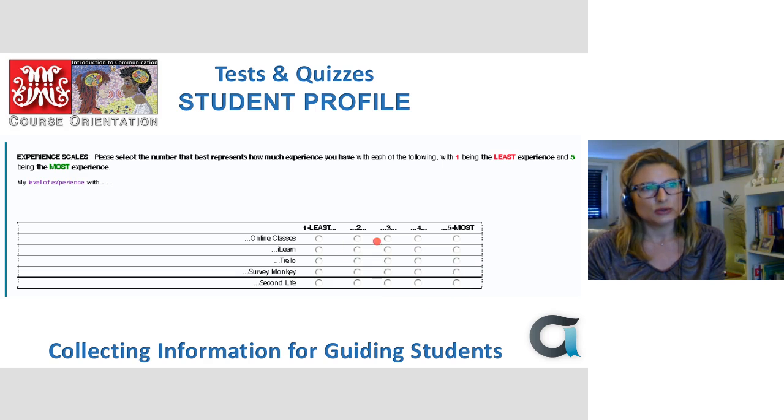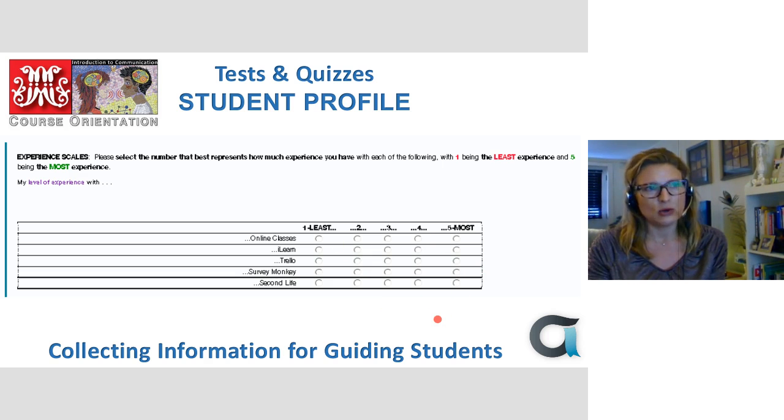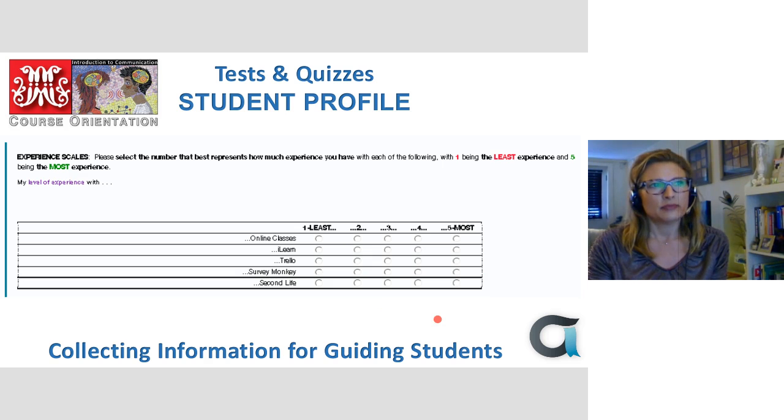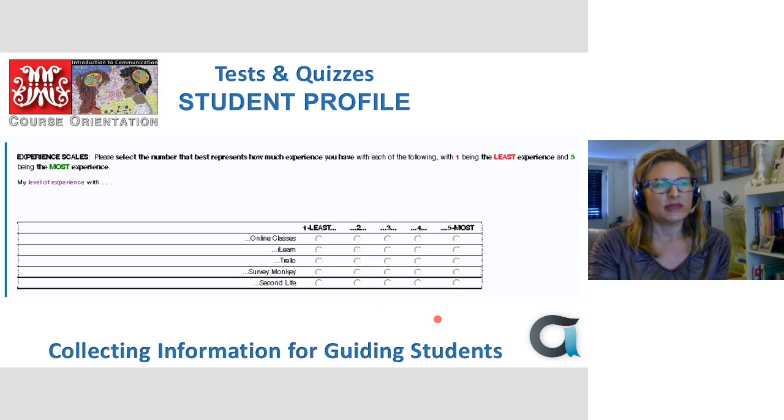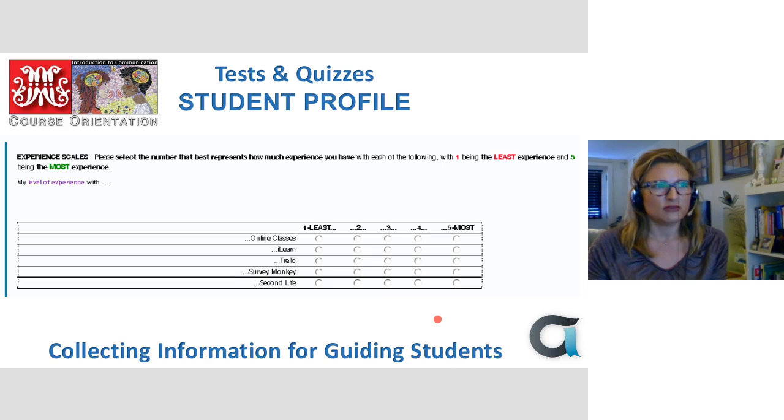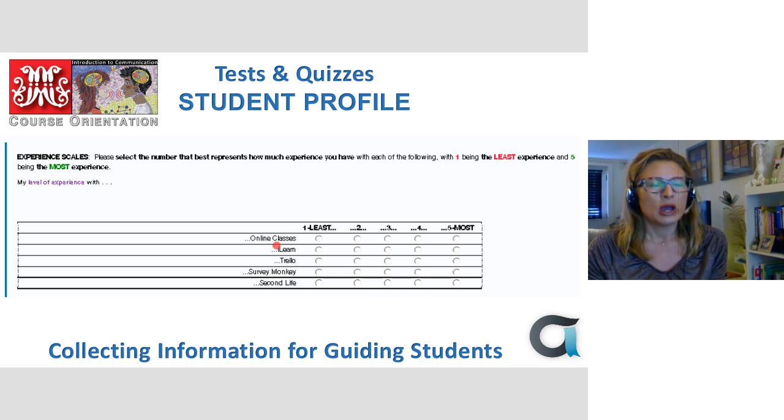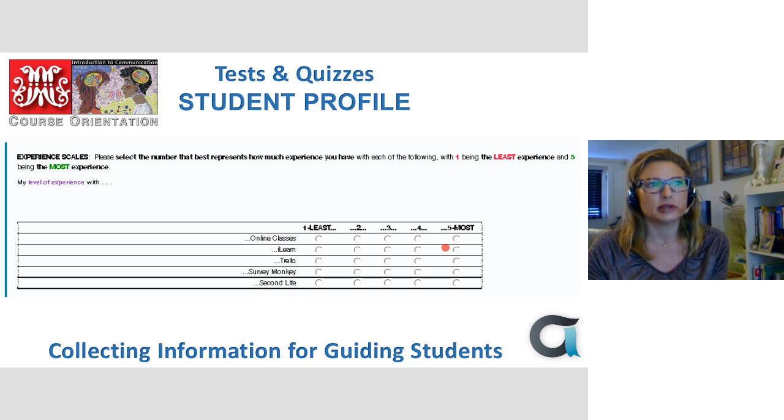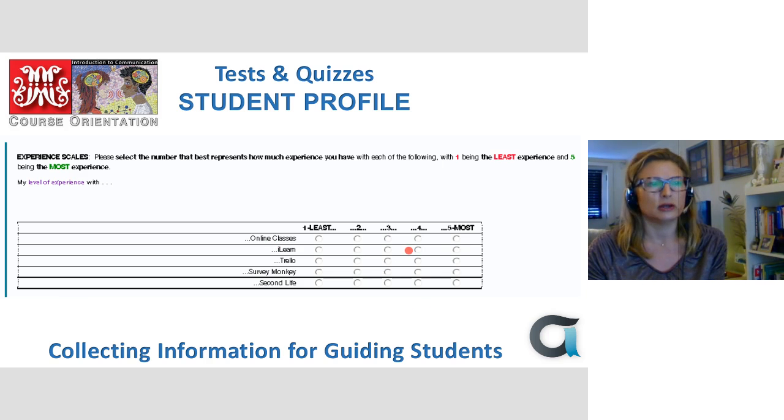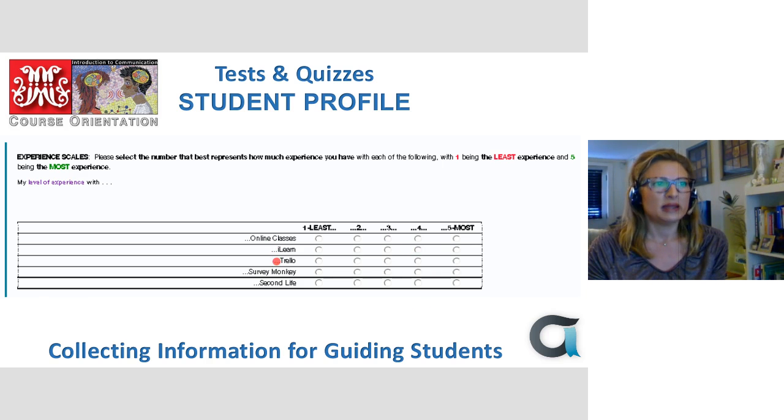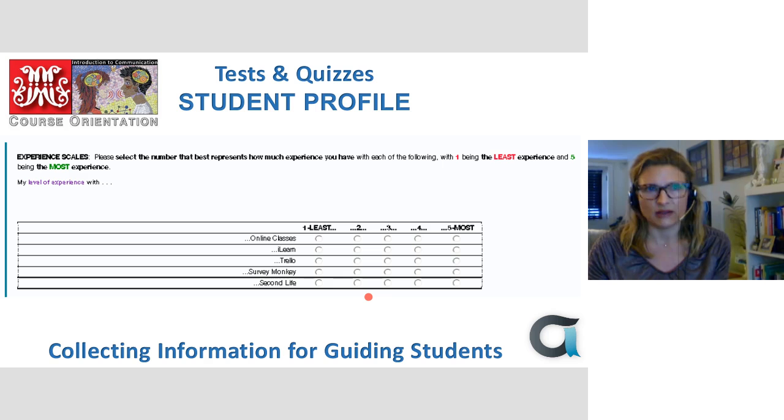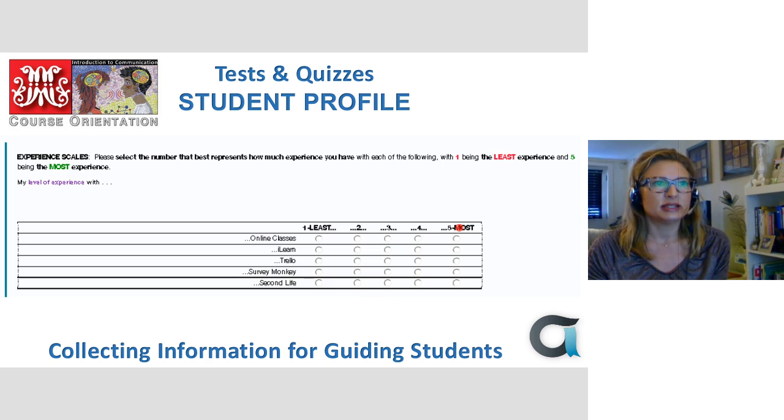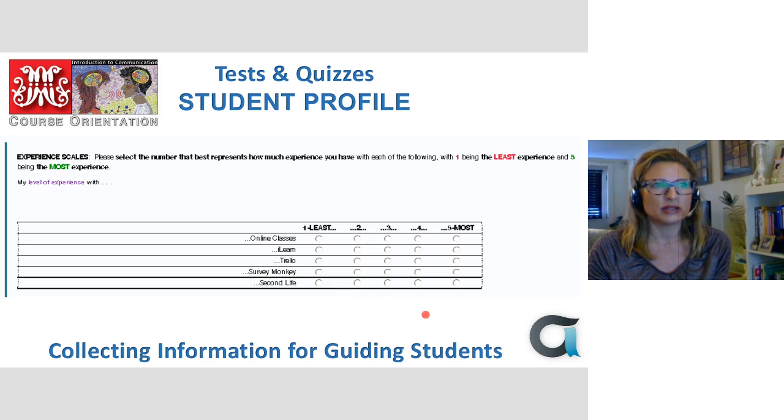I also use the matrix for the scale of, it's a Likert scale, from least to most, right? And then they each have a certain value. So I want to know how much experience they have in online classes. How much experience do they have with iLearn? And then some of the other online tools that we could use in the class. And this gives me my experience ratings.